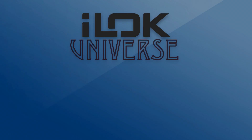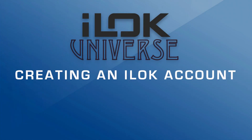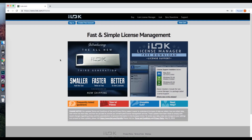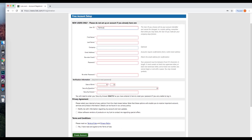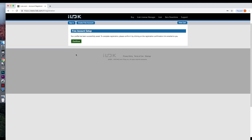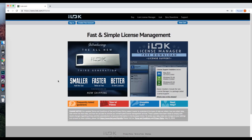Let's get started. First, we are going to create an iLok account. Go to iLok.com and select Create Free Account. Make a user ID and fill out all of the necessary information, then press Create Account. You will receive an email to confirm your new iLok ID. Once you have activated your account, navigate back to the iLok homepage. You have just created your iLok account.